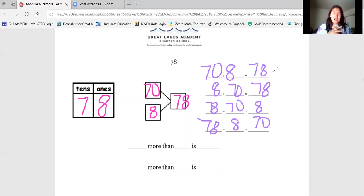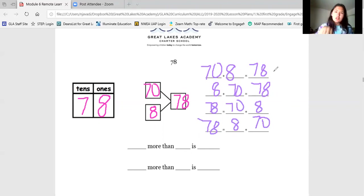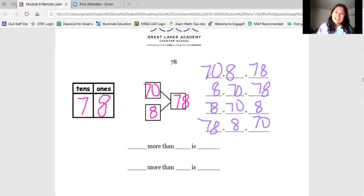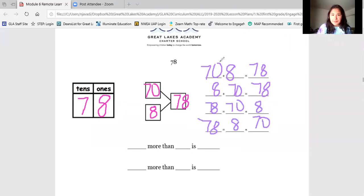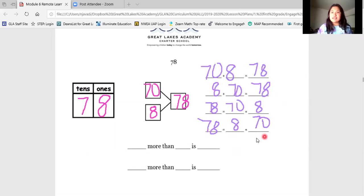What do you notice about all of these number sentences? Pause your video and think about what you notice they all have in common. Now let's look at them together. I see that in all of these number sentences, we are using the exact same numbers from our number bond. Some of them we start with the tens, and some of them we start with the ones. On all of these number sentences, we're using the two parts and our total from our number bond to make number sentences.